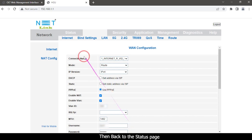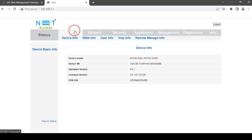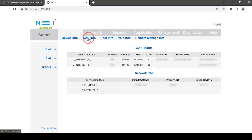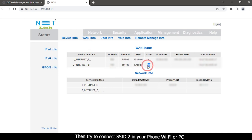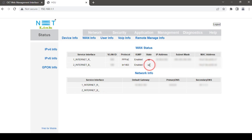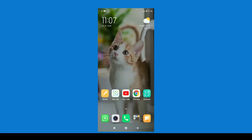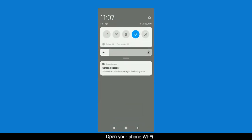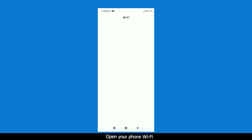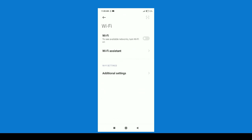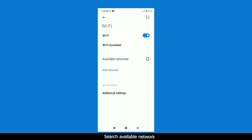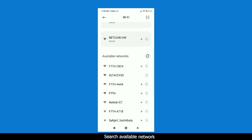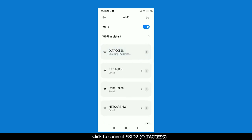Then back to the status page. Select WAN info option. Then try to connect SSID 2 in your phone Wi-Fi or PC. Open your phone Wi-Fi. Search available network. Click to connect SSID to OLT access.